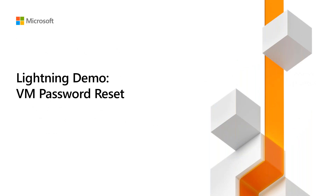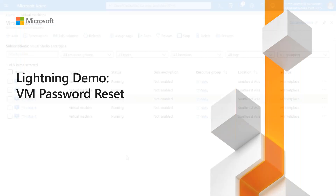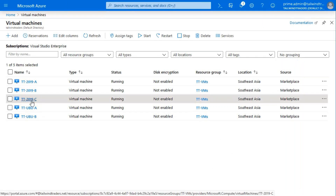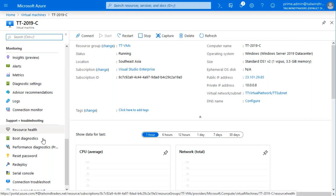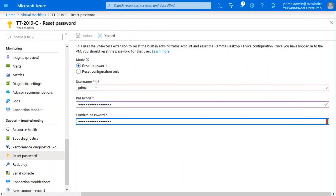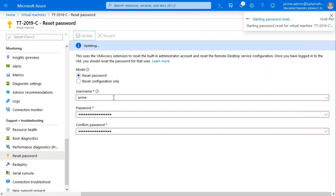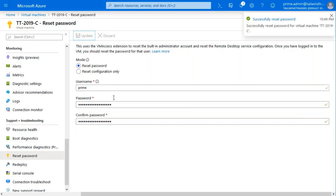Let me give you another Lightning Demo — this one is about password reset. A lot of people don't know about this and end up redeploying their VMs if they forget the password. There's a quick and easy way: click on the VM, scroll all the way down, and there's a reset password button. Enter the username and password, click on update, and that's how simple it is to reset the password of an Azure VM. You can also reset RDP configuration — if you accidentally killed your remote access via SSH or RDP, you can reconfigure it so you have access to that VM again.